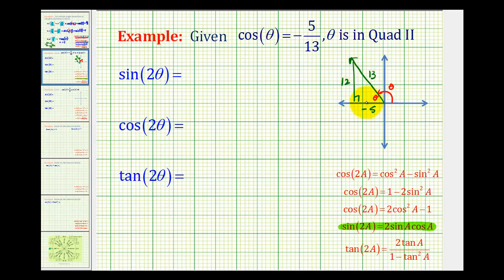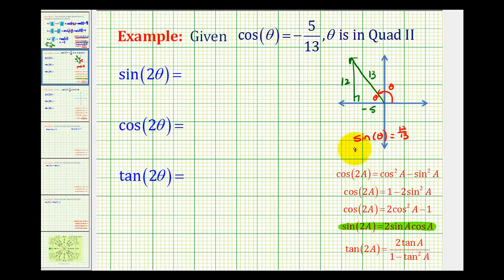Notice the y coordinate is positive and the x coordinate is negative. So from here, we know that sine theta is equal to 12 thirteenths, and tangent theta is equal to 12 divided by negative five, or negative 12 fifths.